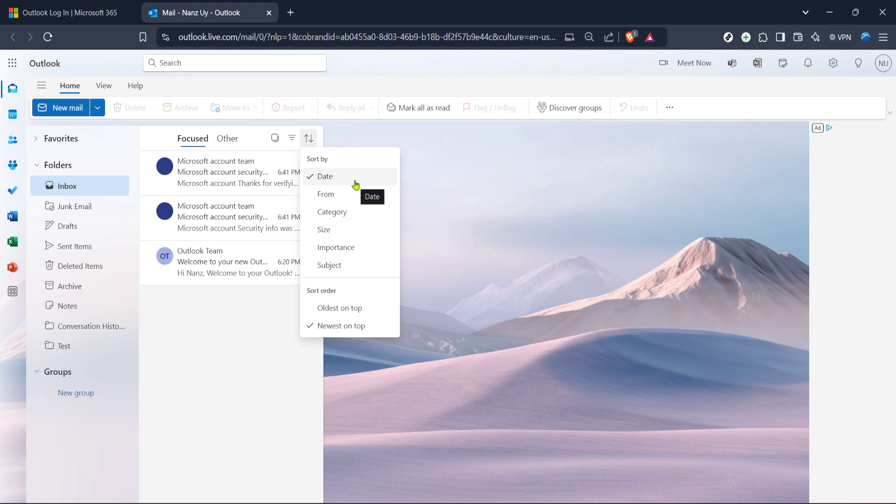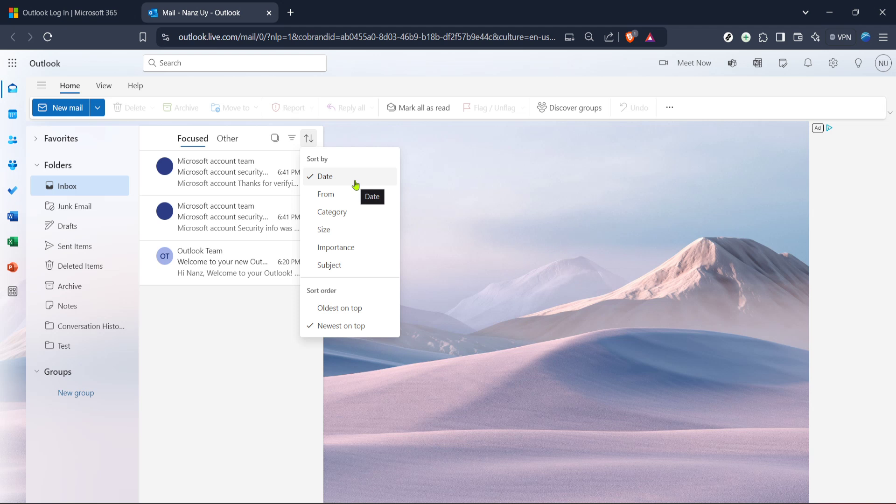The next step is to choose date from this drop down menu. By selecting this option, your emails will be reordered so the most recent ones appear at the top. This is incredibly useful for keeping up with ongoing conversations or simply staying on top of your daily correspondence.